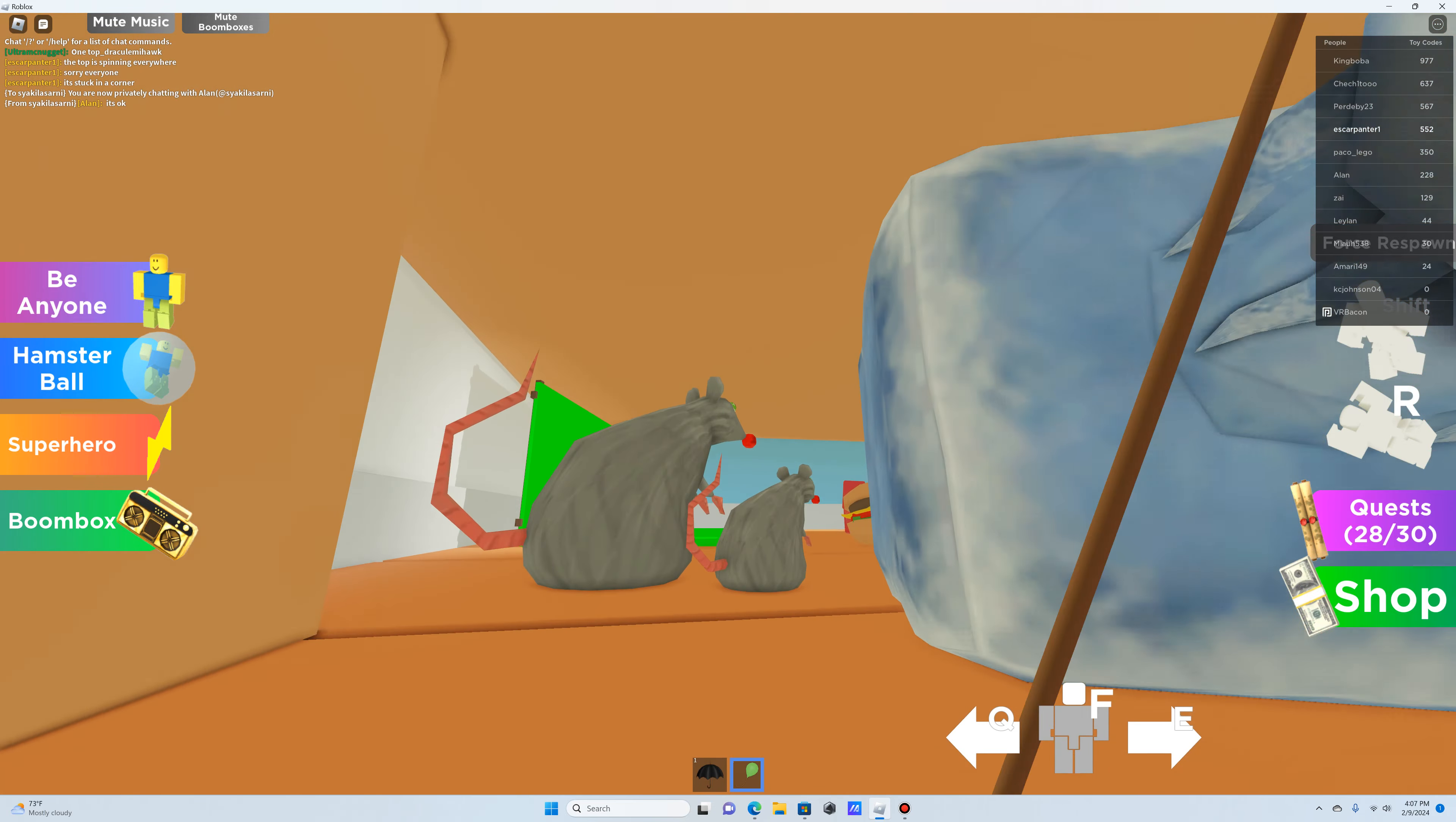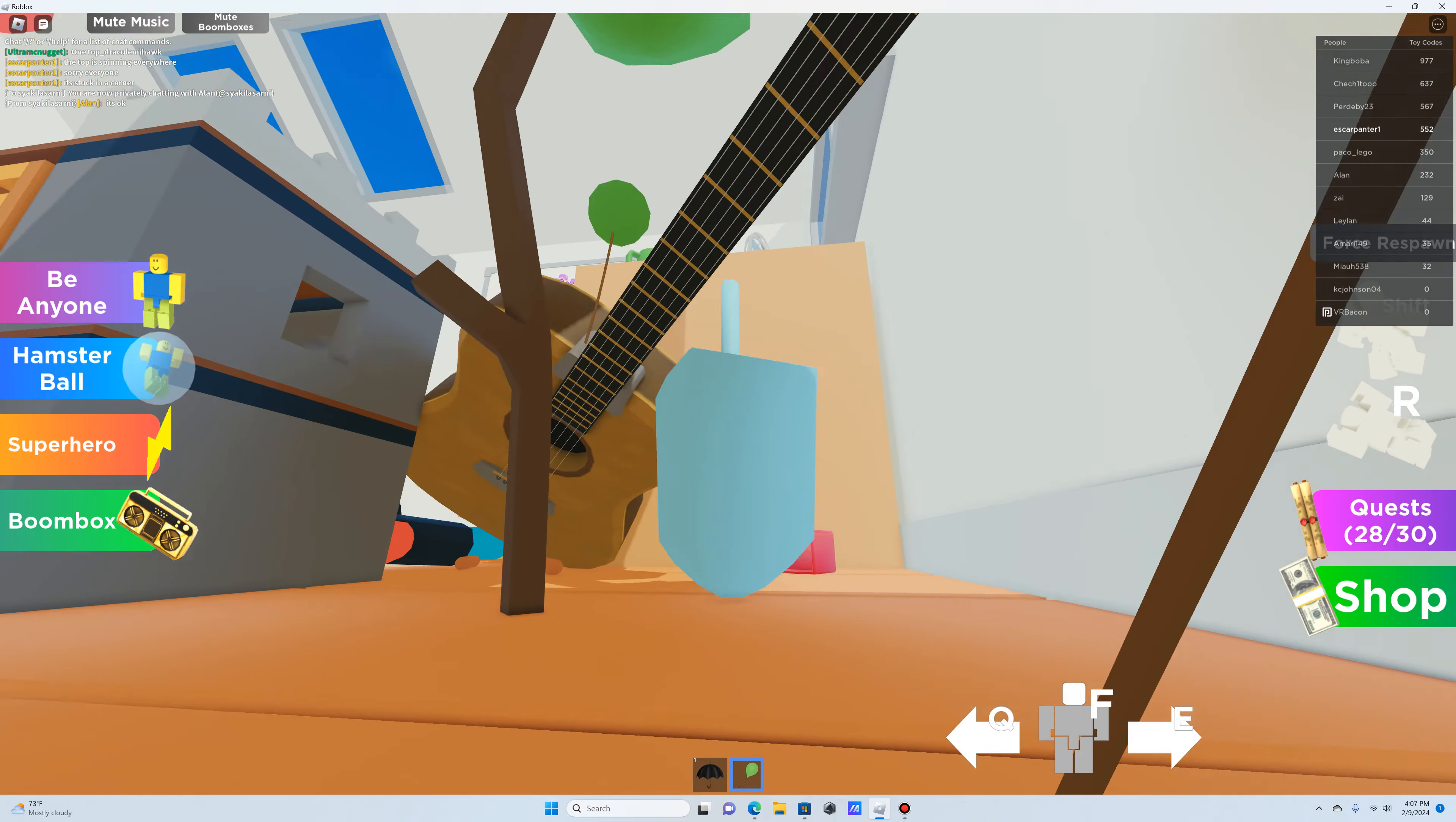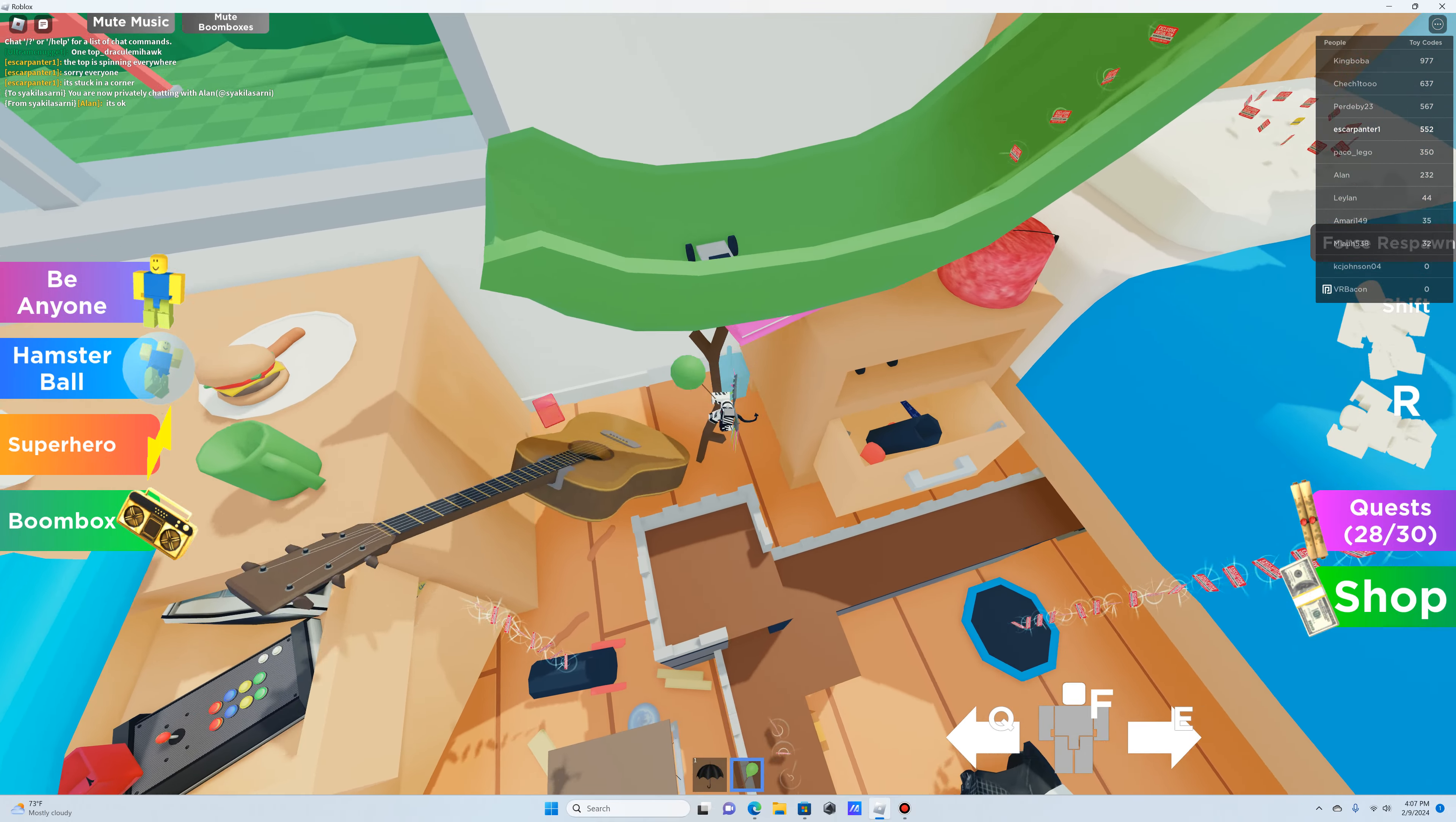Die, die. Oh wait, am I just making it worse? I just wanted to make the top go up. And now it's become a server-wide threat. Well, I mean, the good thing is it's stuck in a corner. Oh, never mind, it doesn't seem to be stuck anymore.